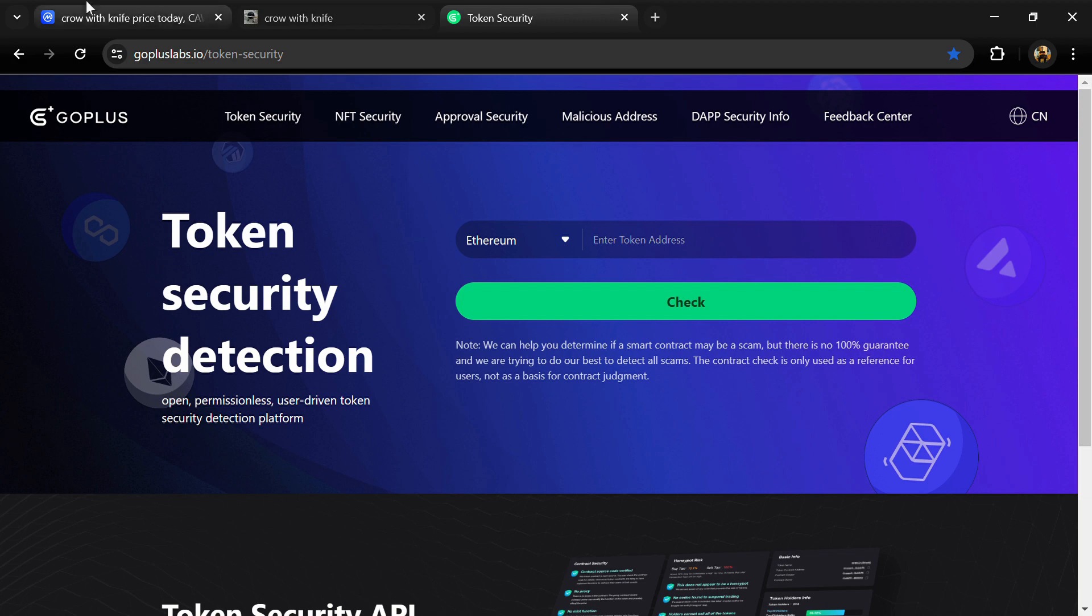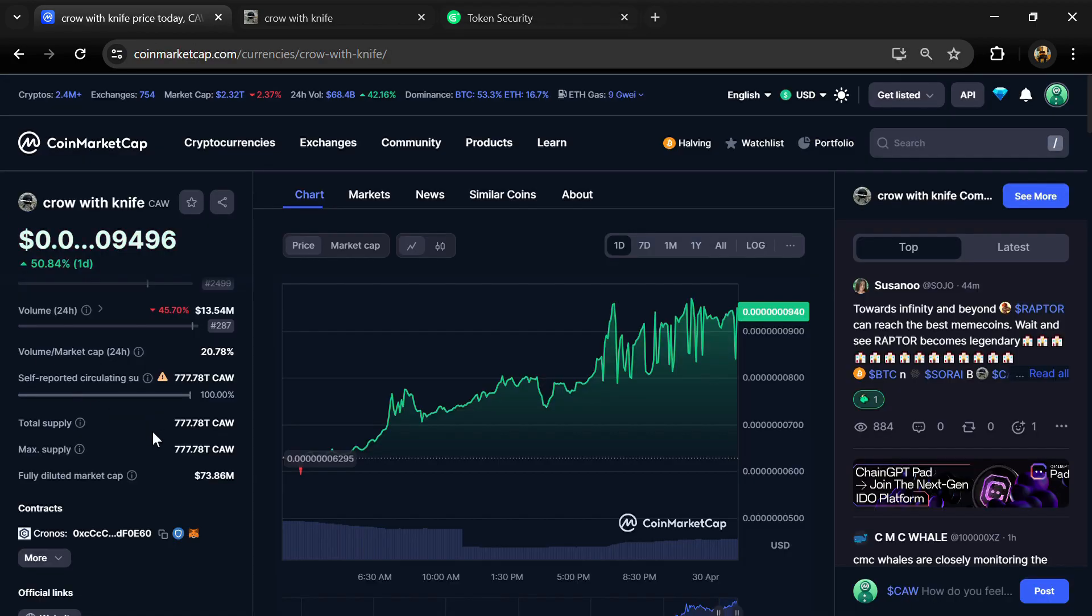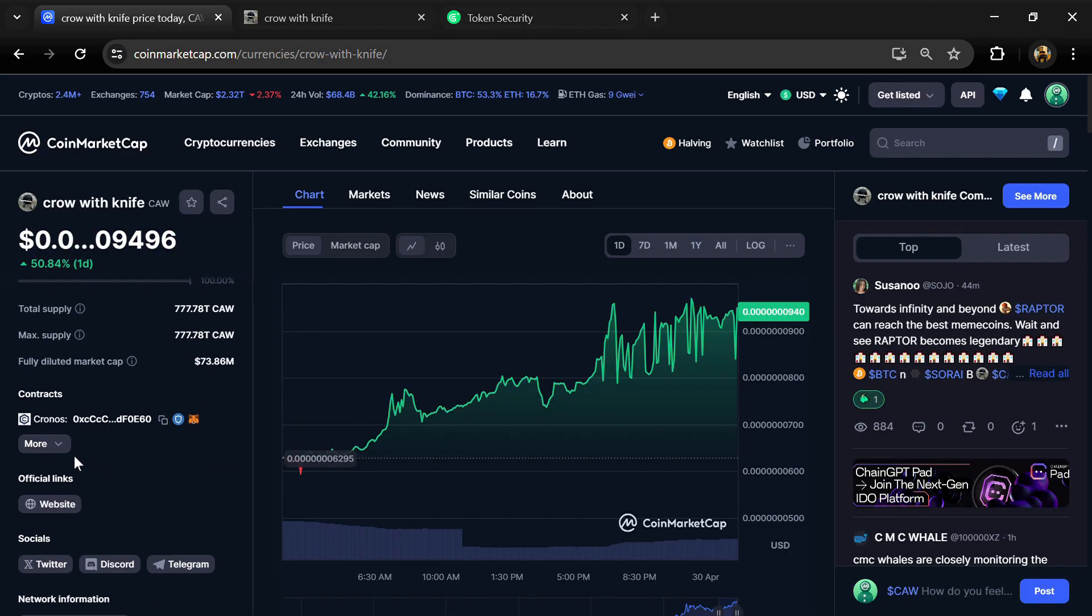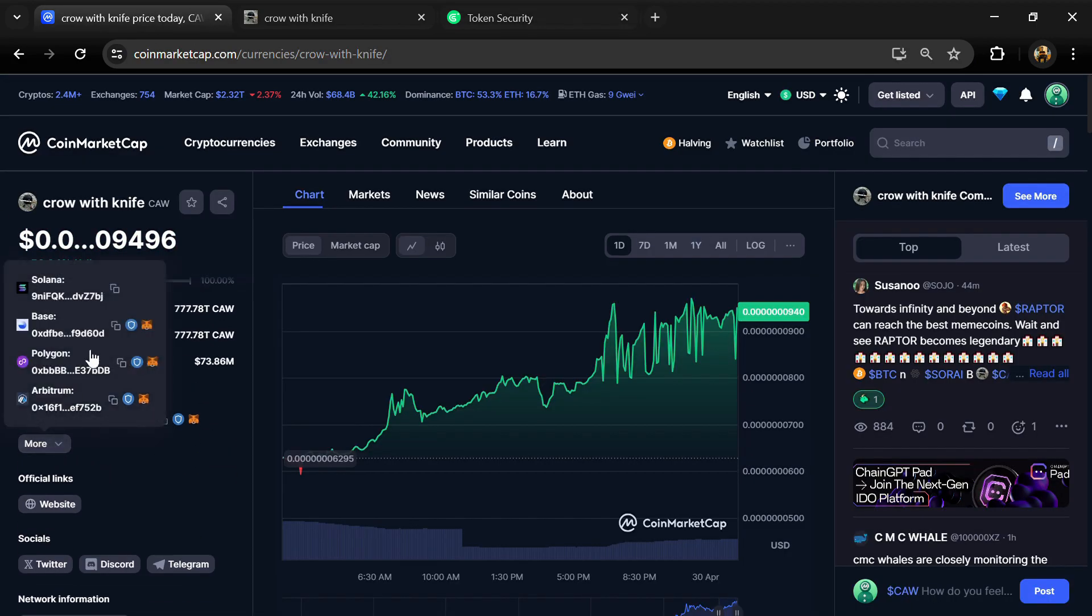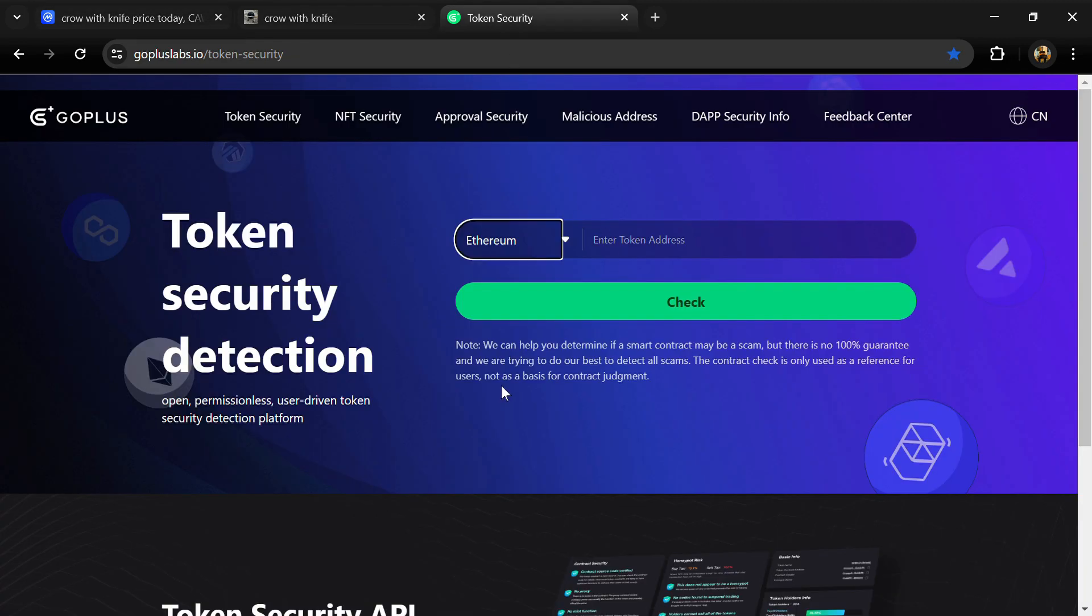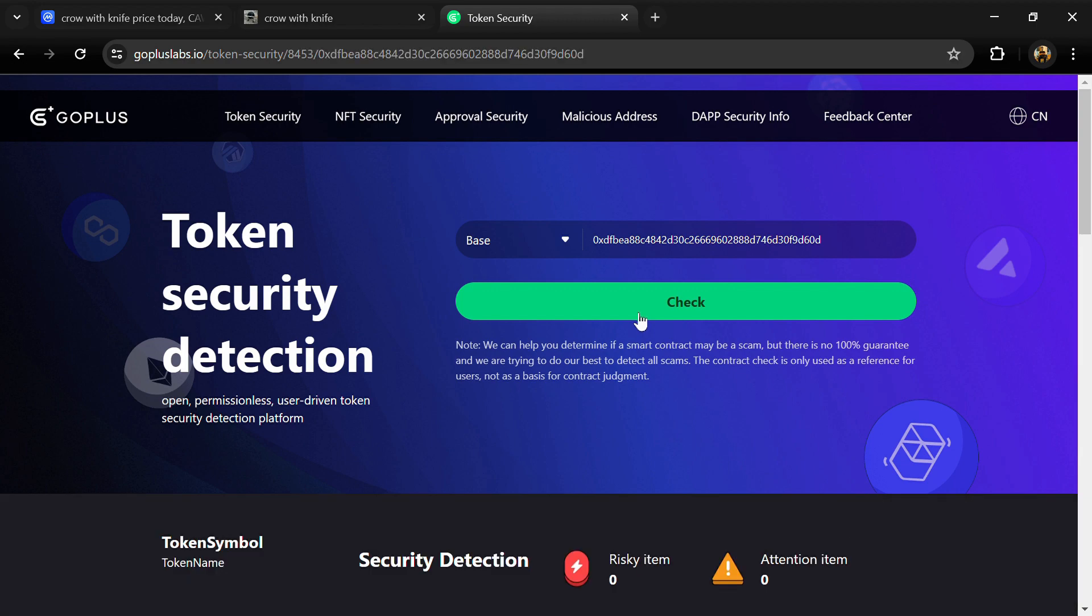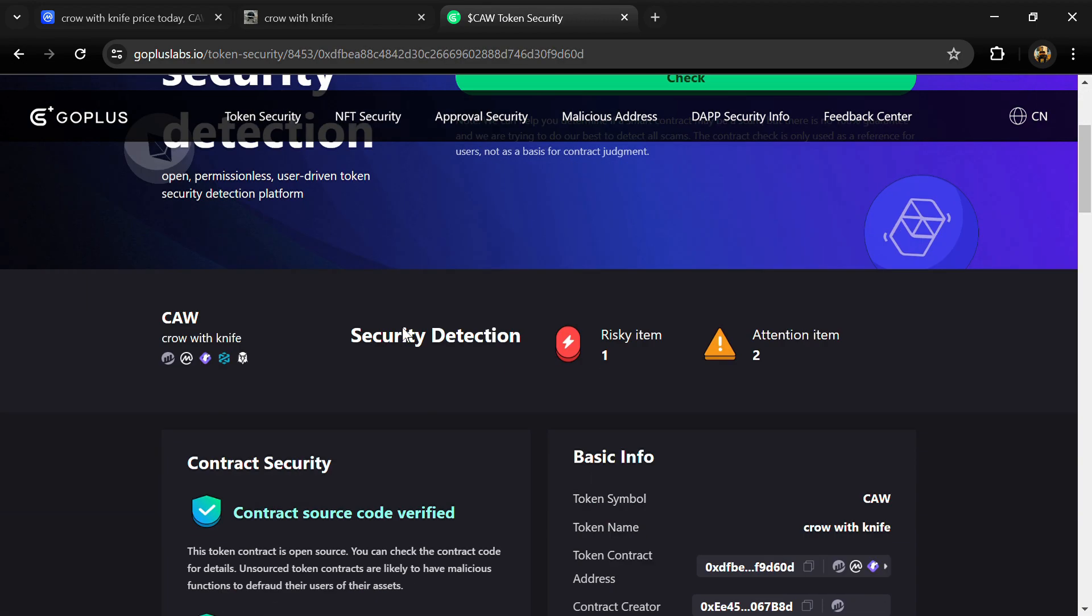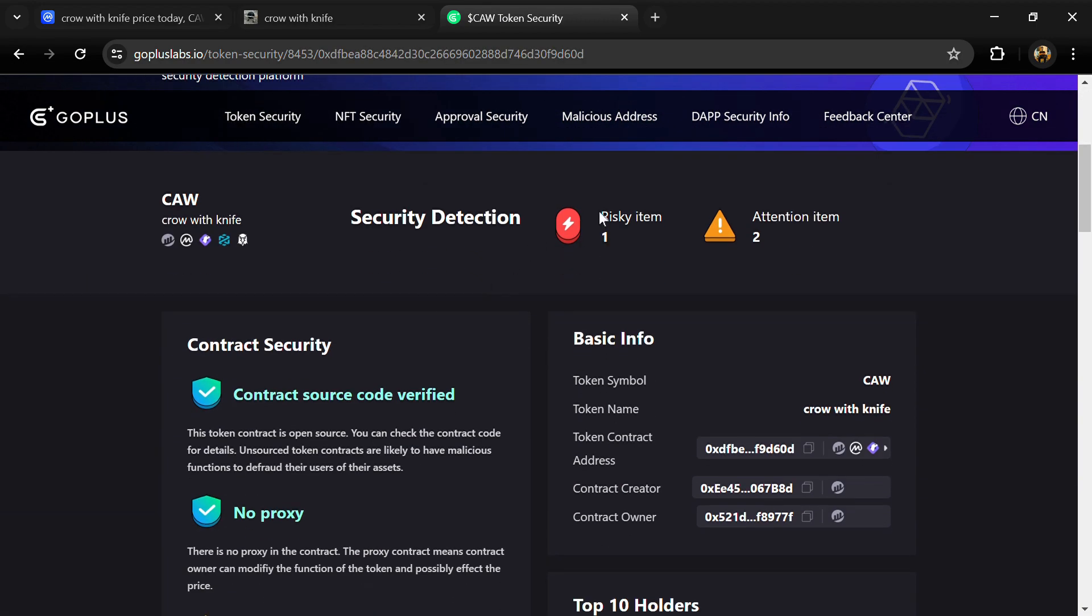After that, you will open gopluslab.io website. First we will copy the token address and paste it here, then click on the Check button.